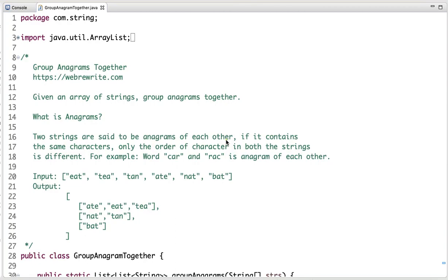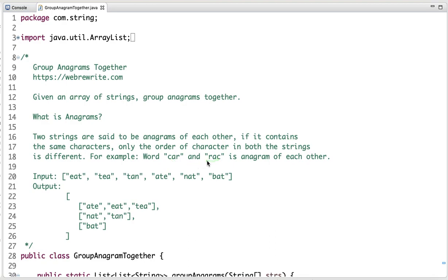In this tutorial I am going to discuss a programming problem to group anagrams together. The problem statement is: given an array of strings, we have to write code to group anagrams together. Two strings are said to be anagrams of each other if they contain the same characters — the important point is only the order of characters in both strings is different. For example, the words 'car' and 'rack' contain the same characters and only the order differs.